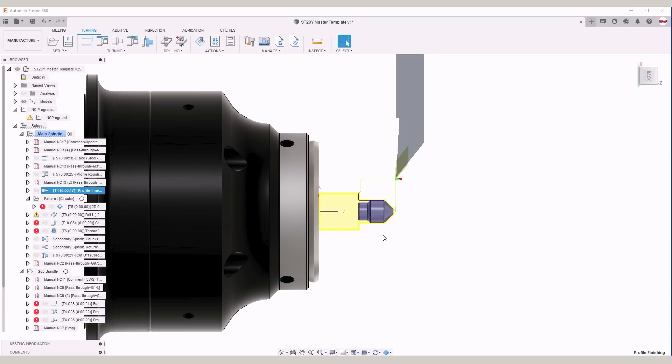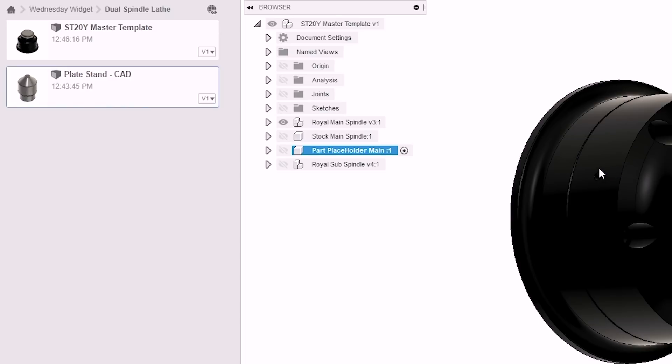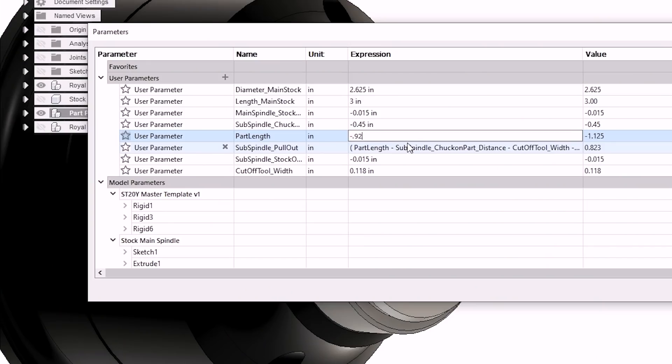So let's do a quick recap. We inserted our lathe part into the part placeholder component, and we had to update a couple of user parameters. That's really it.